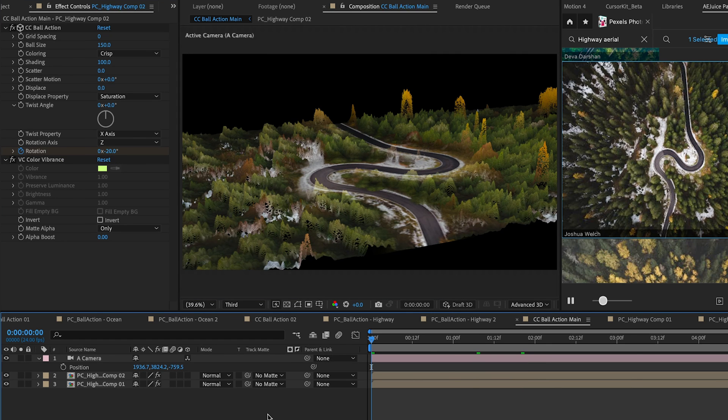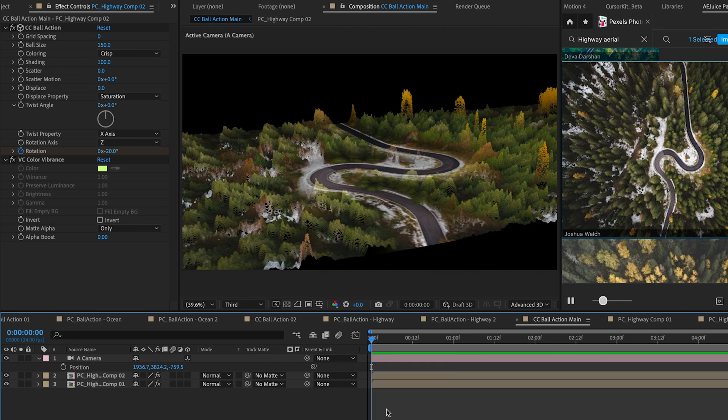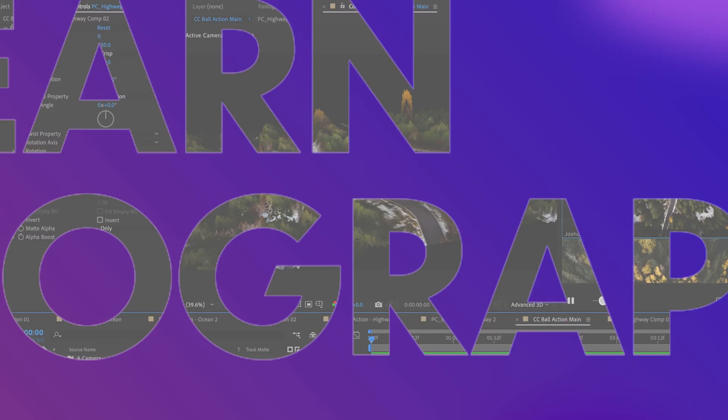So this has been a quick tutorial, quick update on the new CC Ball Action plugin in After Effects 2024. And I also want to shout out to Tutorials Plus which gave me the idea for this tutorial. Thanks for watching, don't forget to like and subscribe and hit that bell notification so you're notified of all of our new videos as we post them.